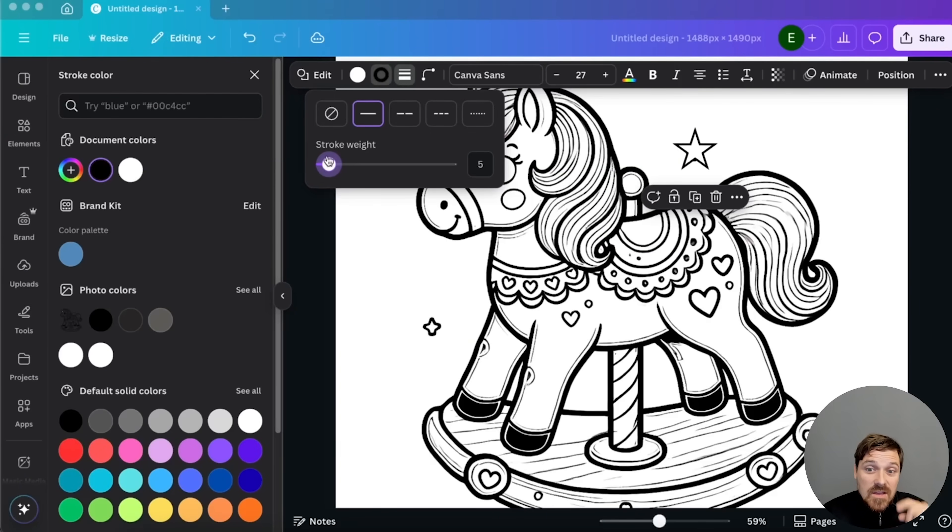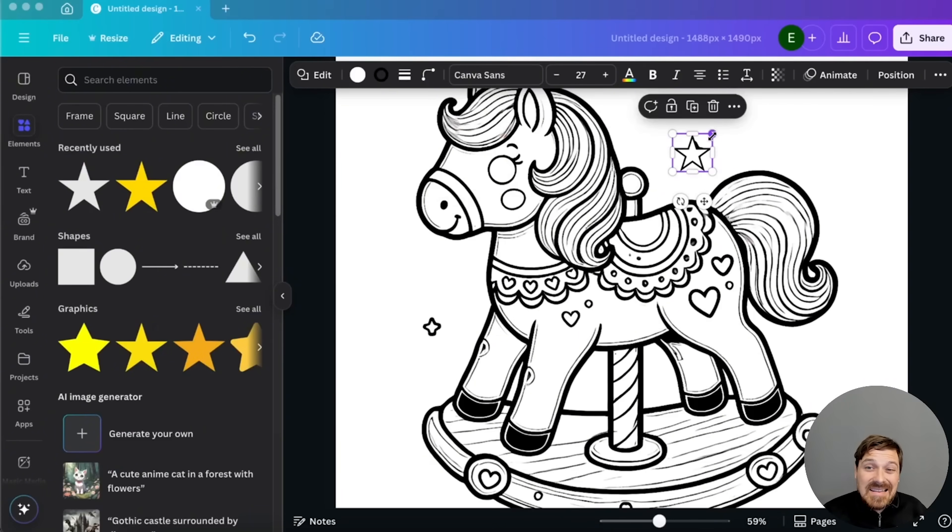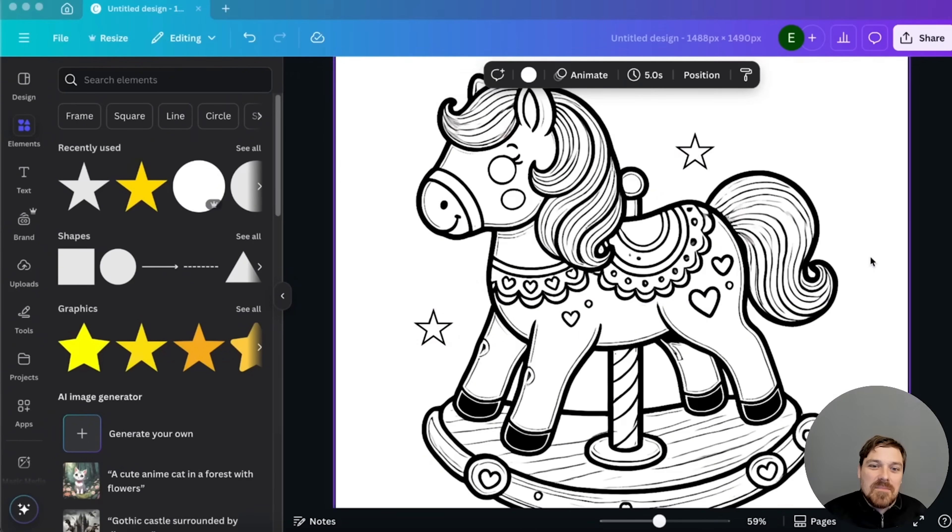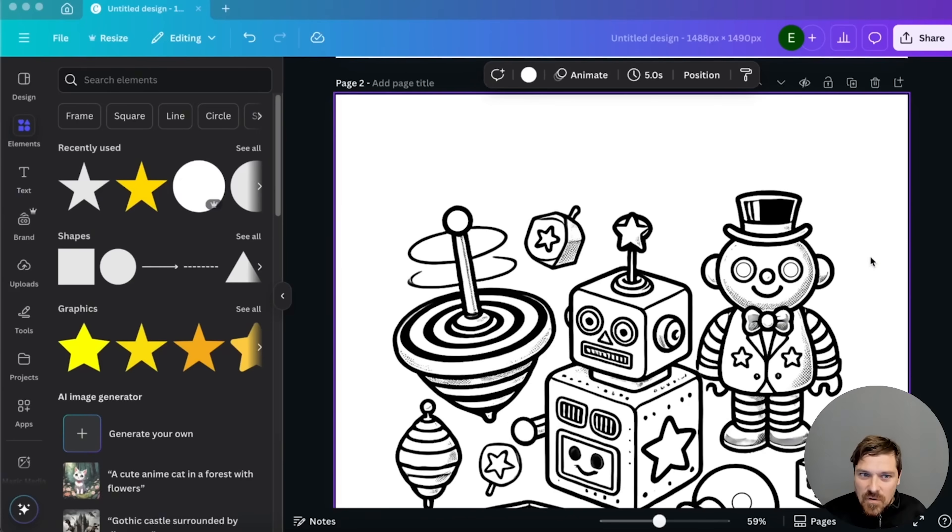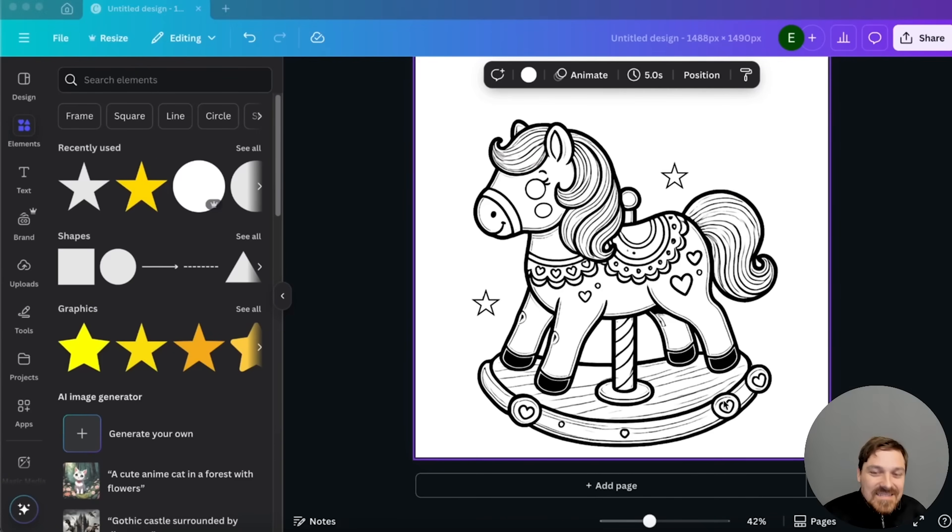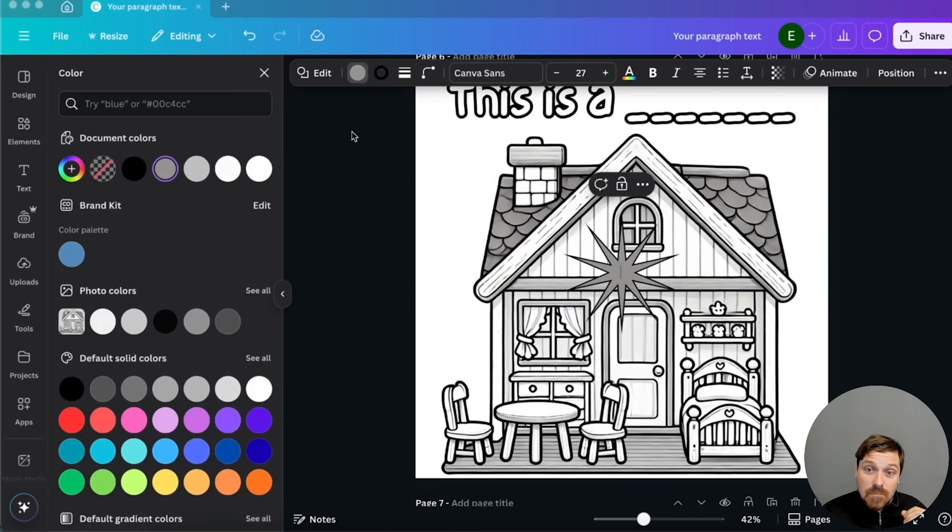So as I was telling you, you can add, for example, circles, but also you can add stars and stuff like that. If you want to make them colorable, make them white and add a black border.